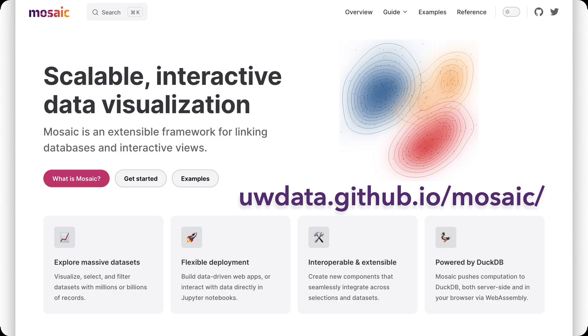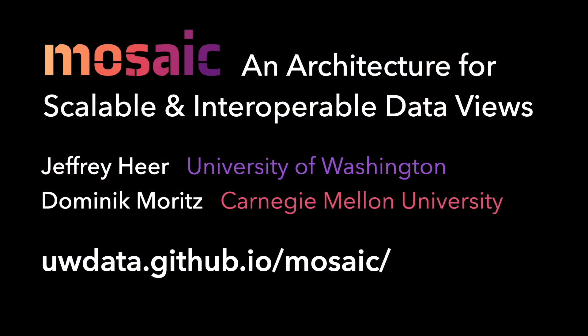The Mosaic architecture, query helpers, VGplot, and input widgets are all available online as open-source software. We hope Mosaic can serve as a promising open-source platform for the research and development of scalable interactive data systems.